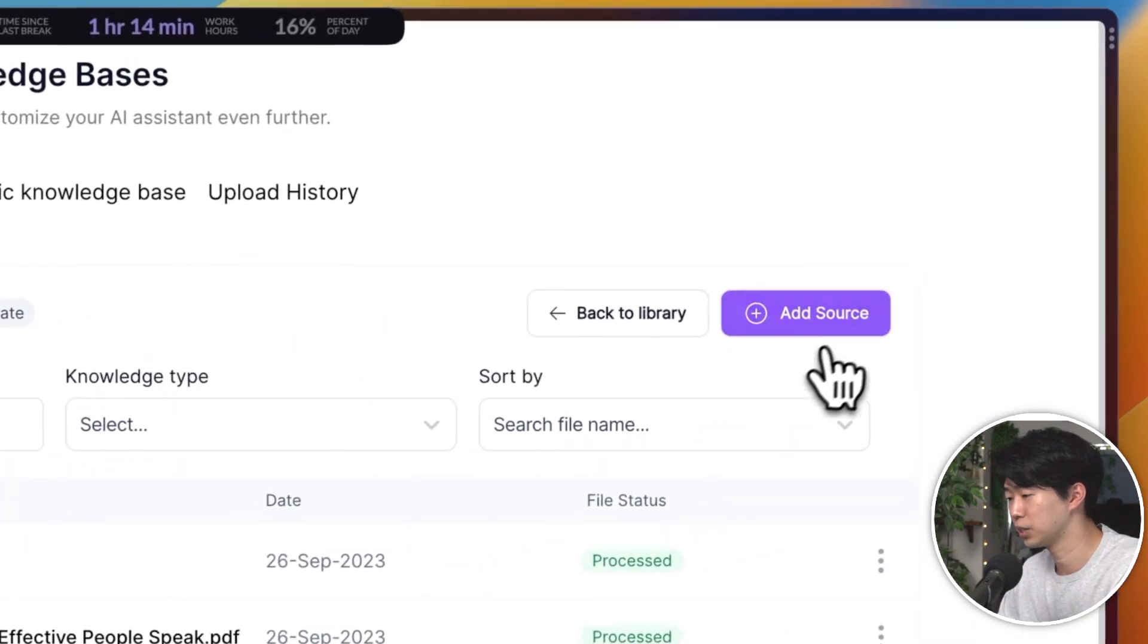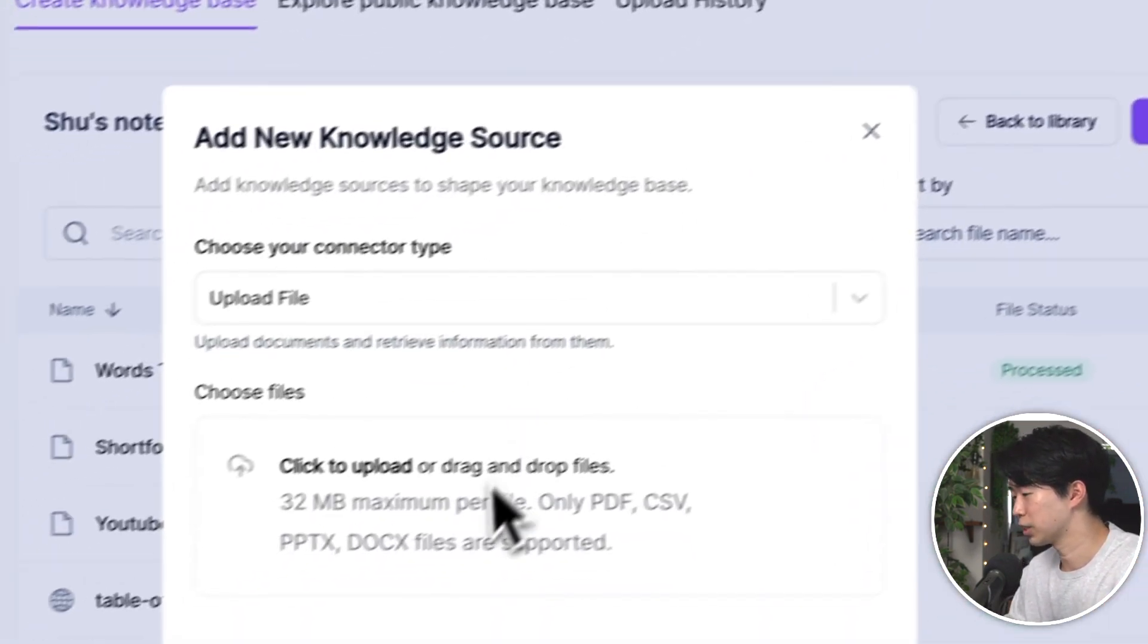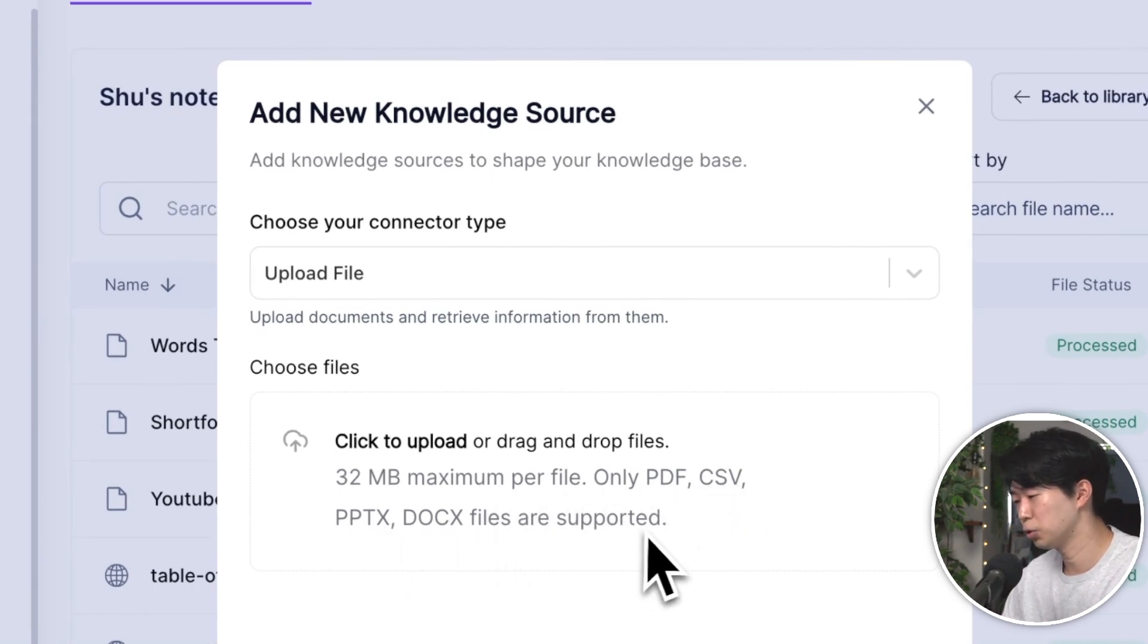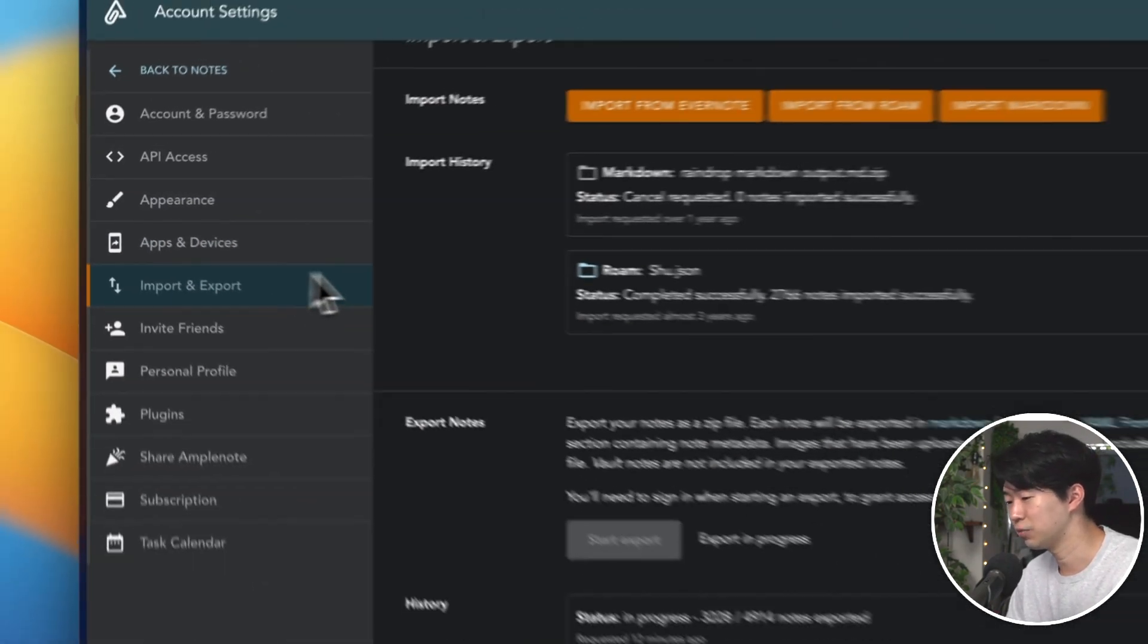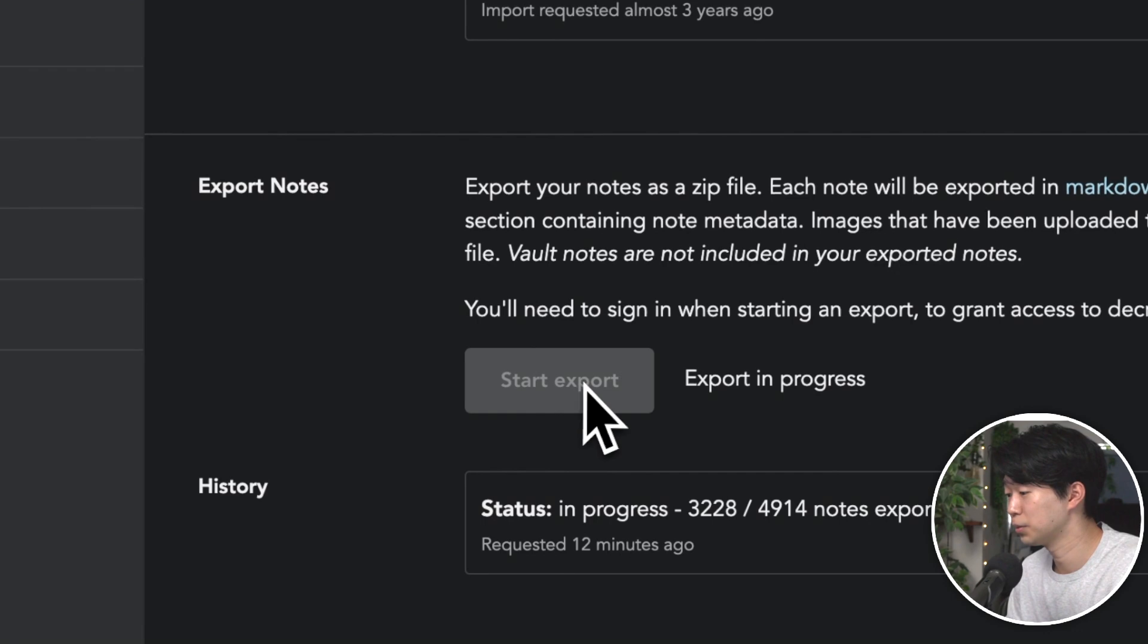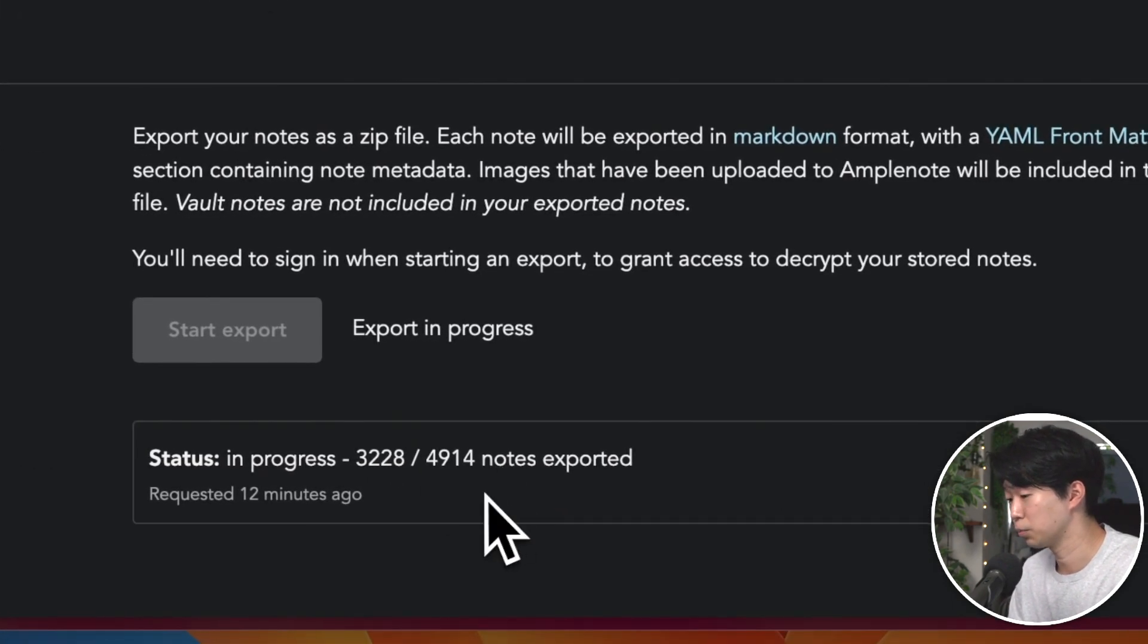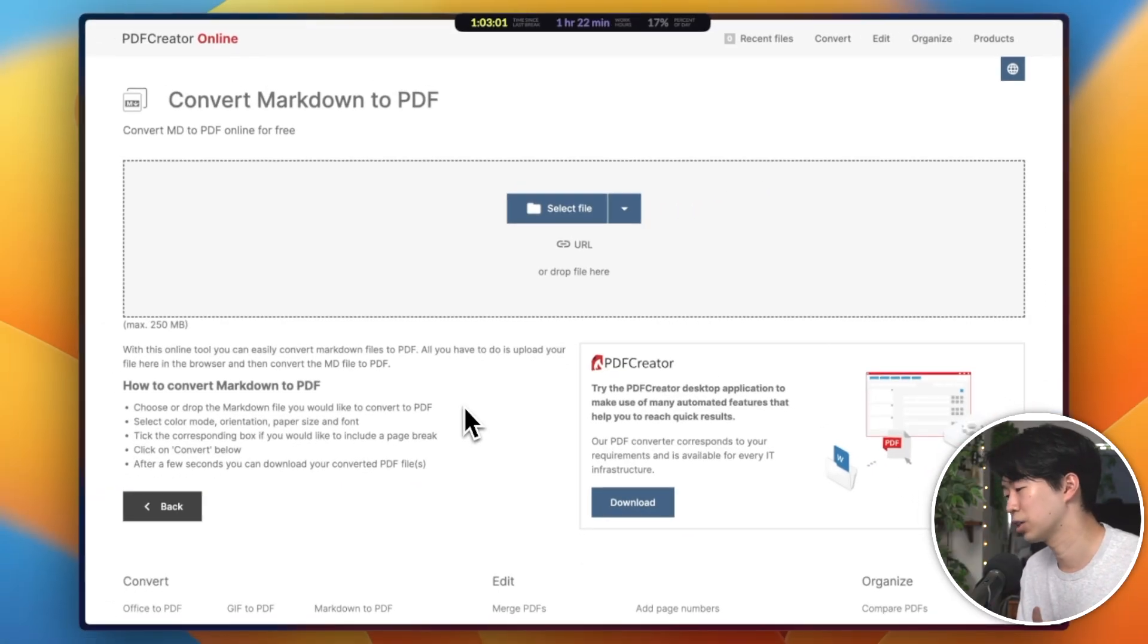Now, let's talk about the kind of data you can feed the AI. If you want to build a second brain you can talk to, your notes are a great starting point. To upload your notes, you need to export them as Markdown, PDF, or CSV file from your note-taking app first. Most note apps support Markdown export, so here I'm going to use Markdown as an example. Once your export completed, you need to convert them to PDF using any Markdown to PDF converter.